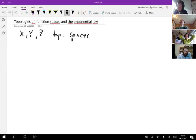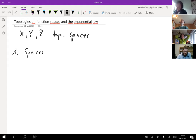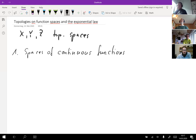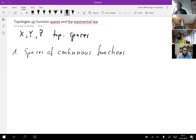Let's first talk about spaces of continuous functions. I'm pretty sure that most people know all these topologies I'm going to be talking about. Of course, you can put lots of topologies on function spaces, but I want to focus on two topologies and then later talk a little bit about the exponential law. Then we'll continue on to differentiable functions and how to raise this from the realm of continuous functions to differentiable functions.